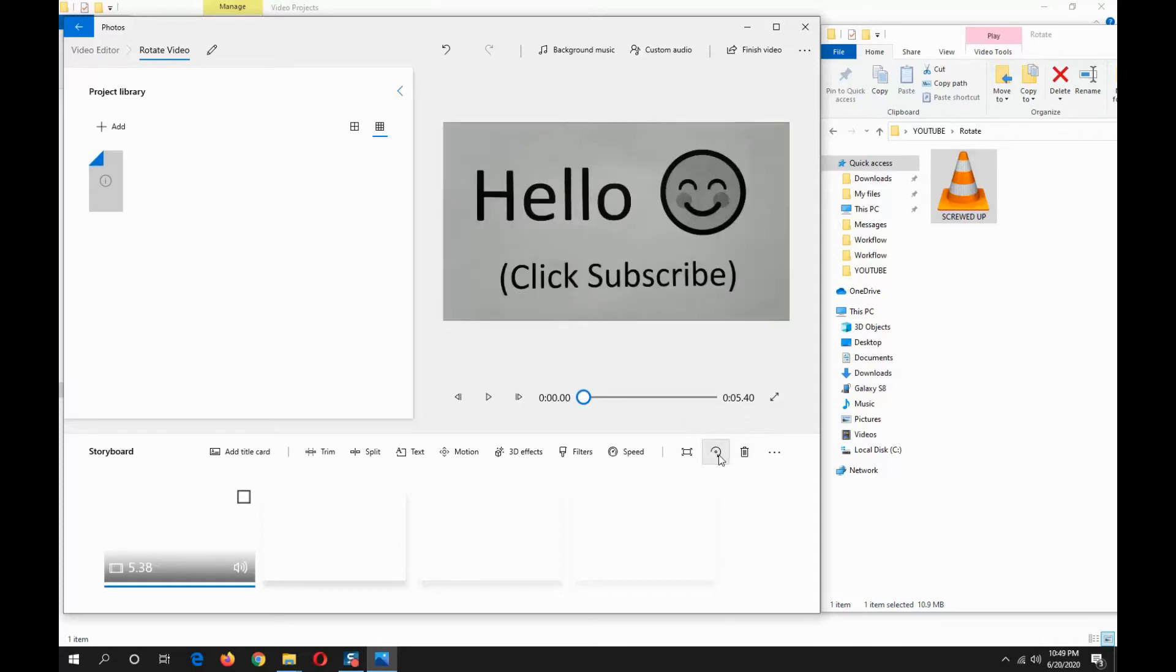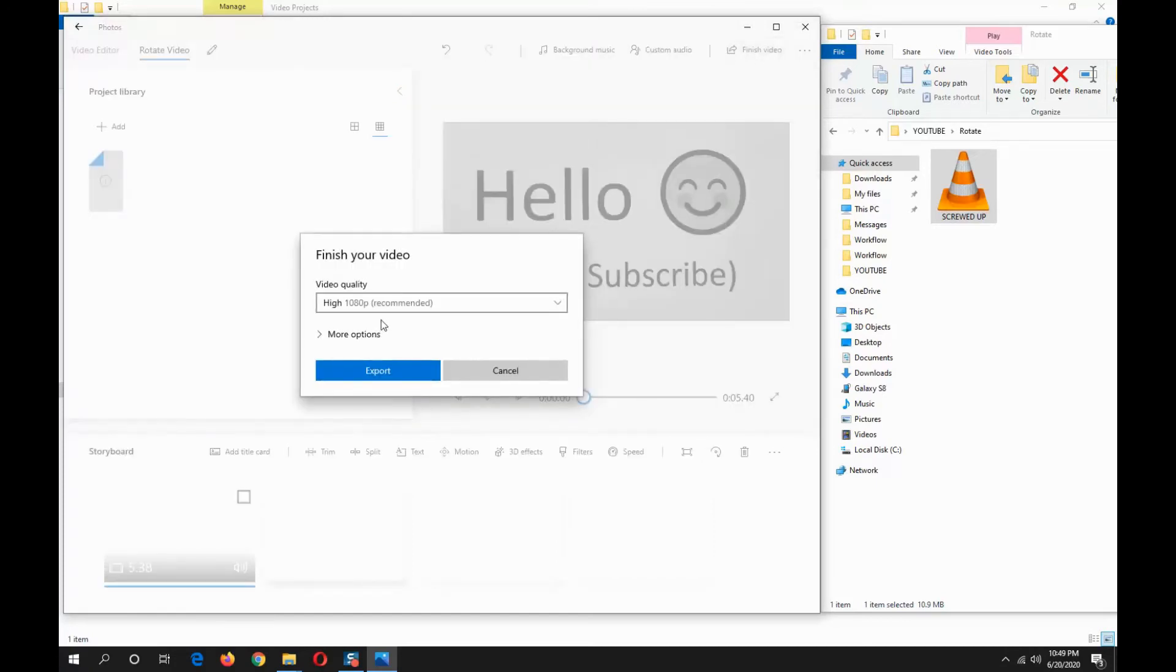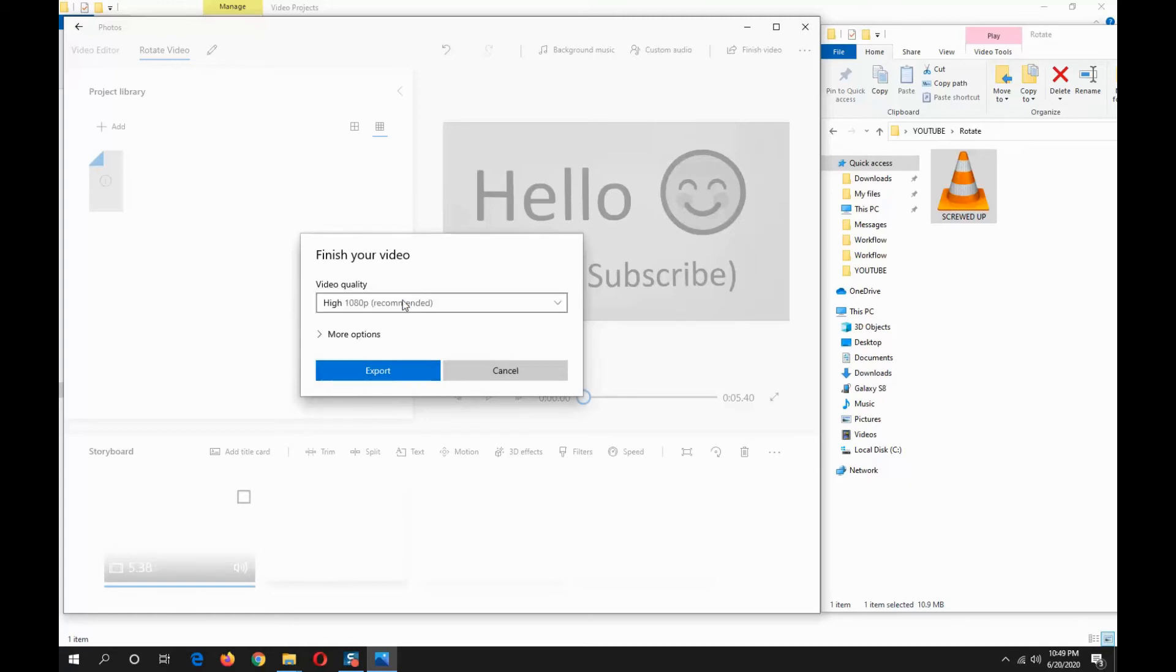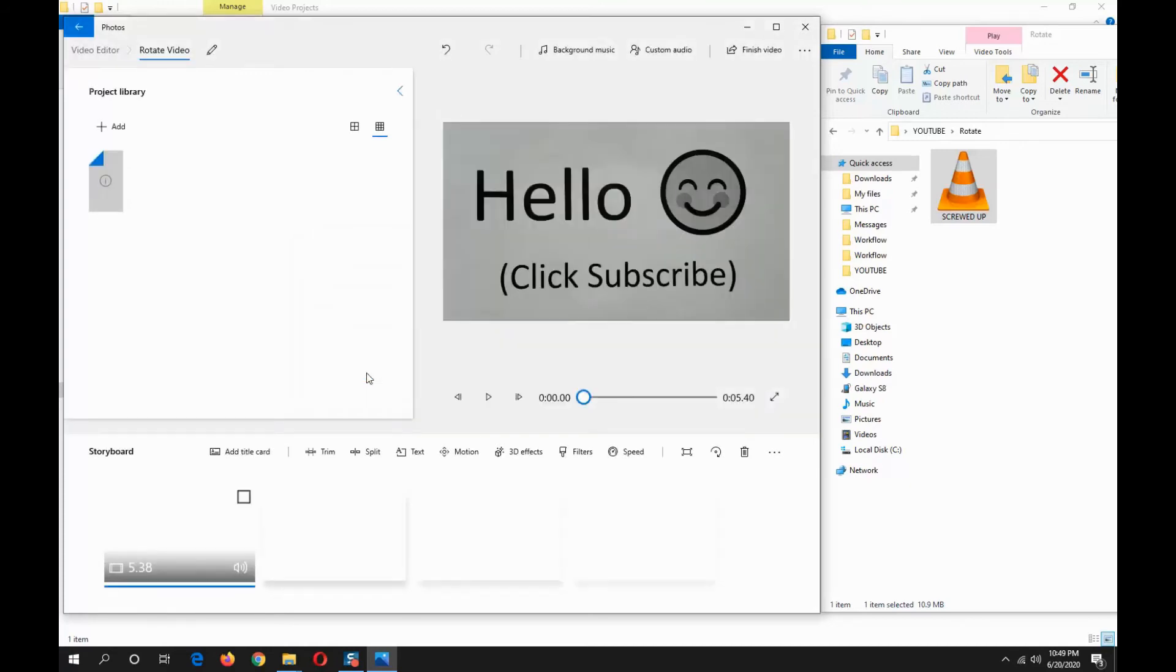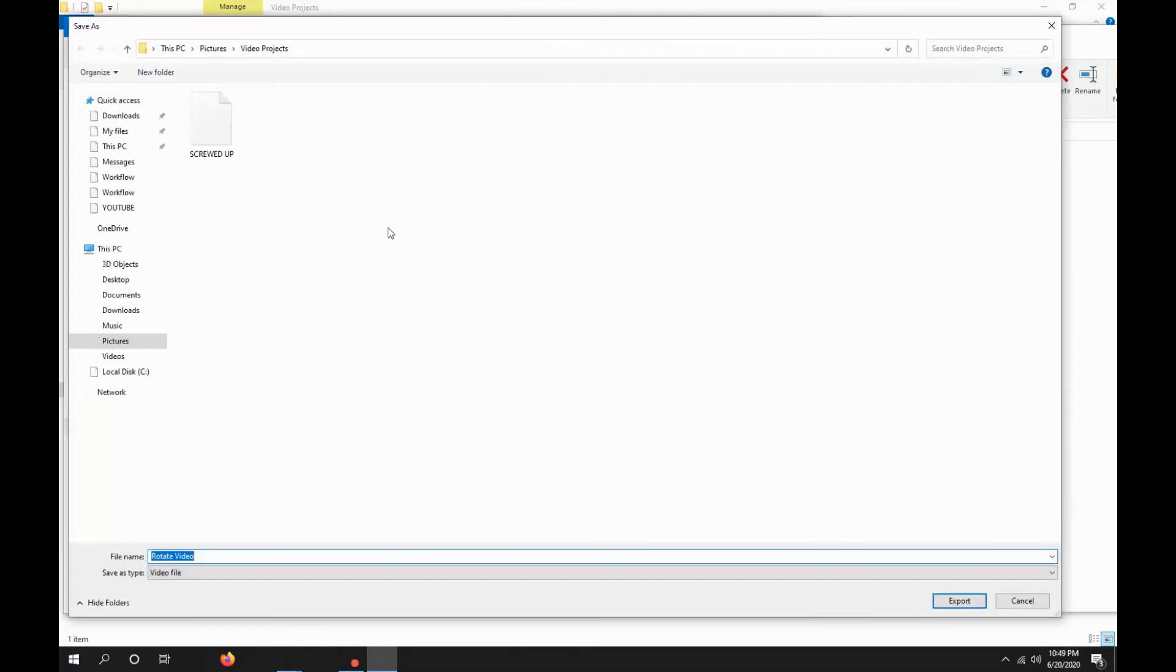Now click finish. You can change the video quality, I'm going to keep it standard at 1080p. Click export, now save. Now the